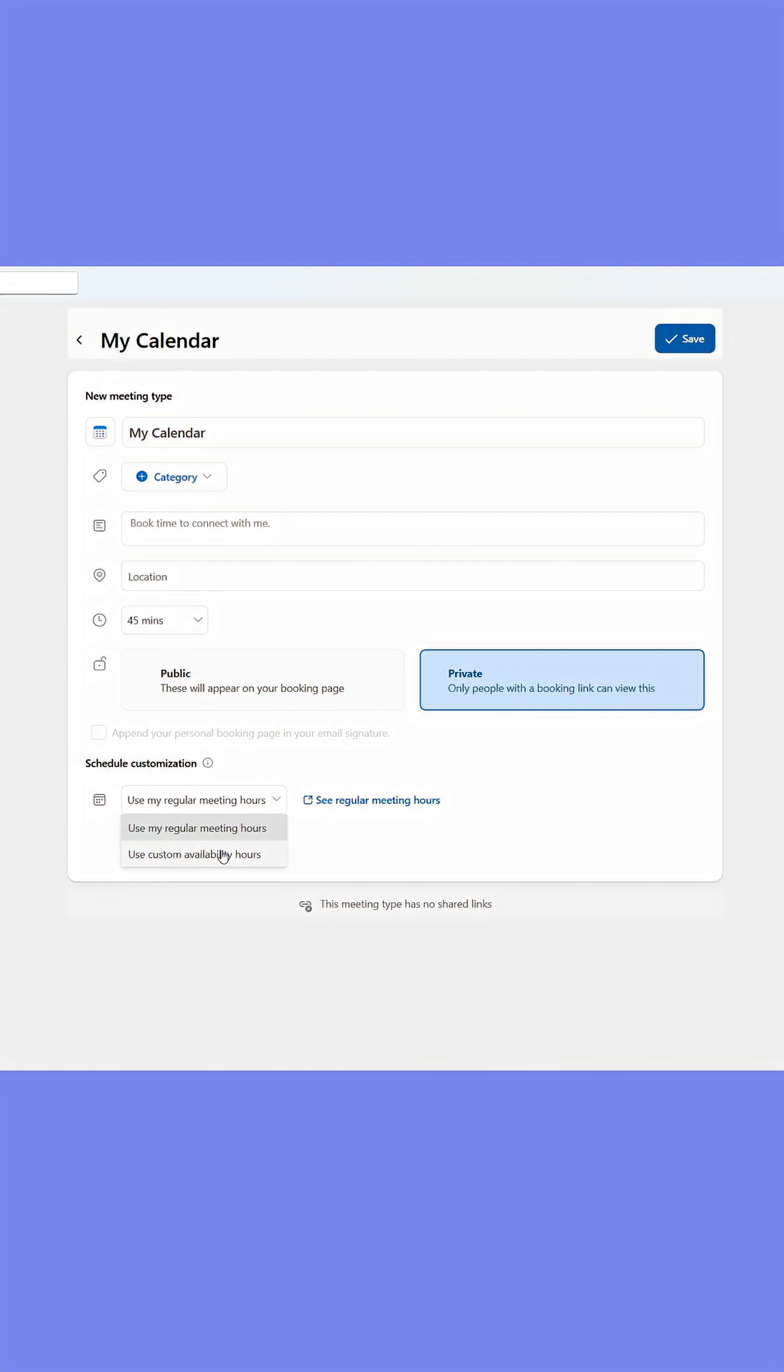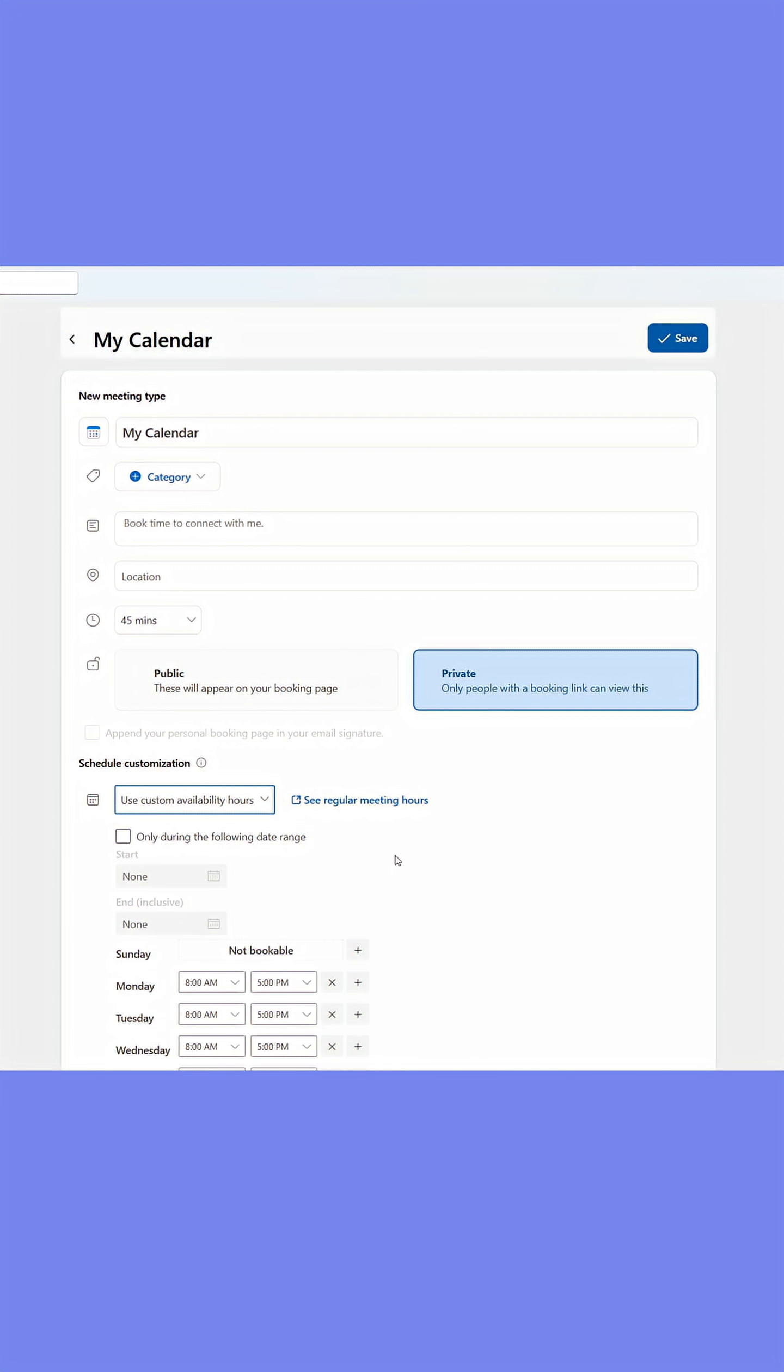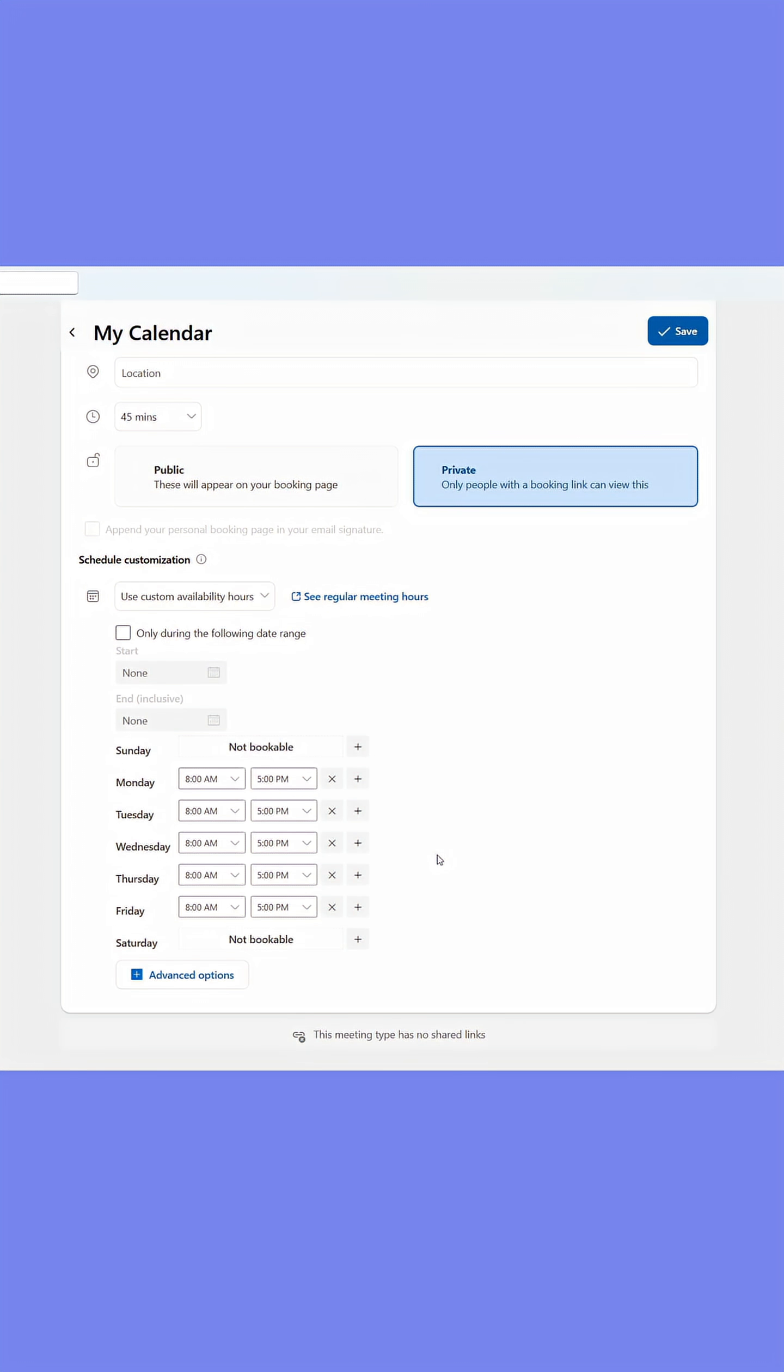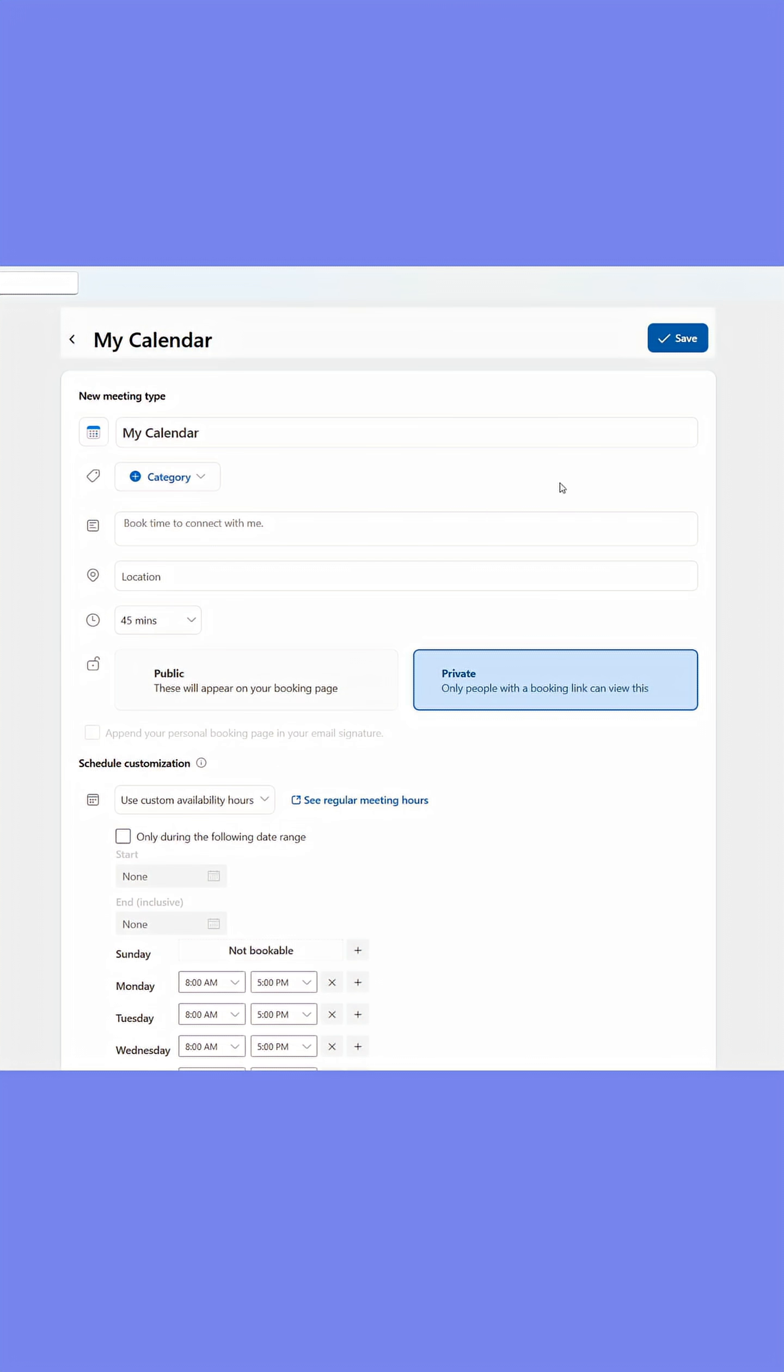Now set your work hours, either by inheriting them from Outlook or by setting them up yourself. Lastly, click save.